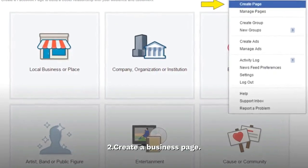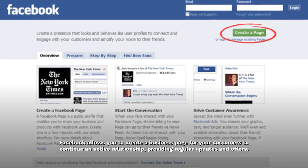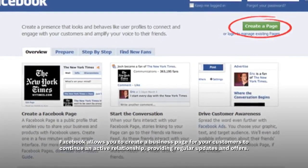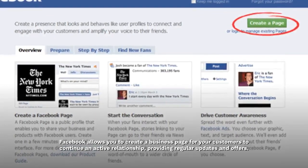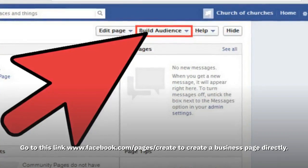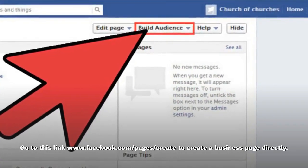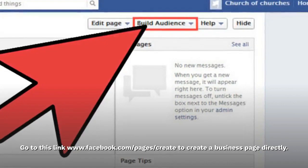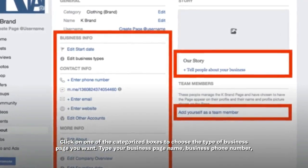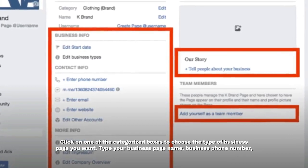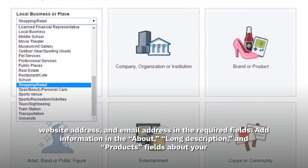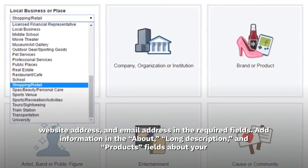Step 2: Create a business page. Facebook allows you to create a business page for your customers to continue an active relationship, providing regular updates and offers. Go to www.facebook.com/pages/create to create a business page directly. Click on one of the categorized boxes to choose the type of business page you want. Type your business page name, business phone number, website address, and email address in the required fields.